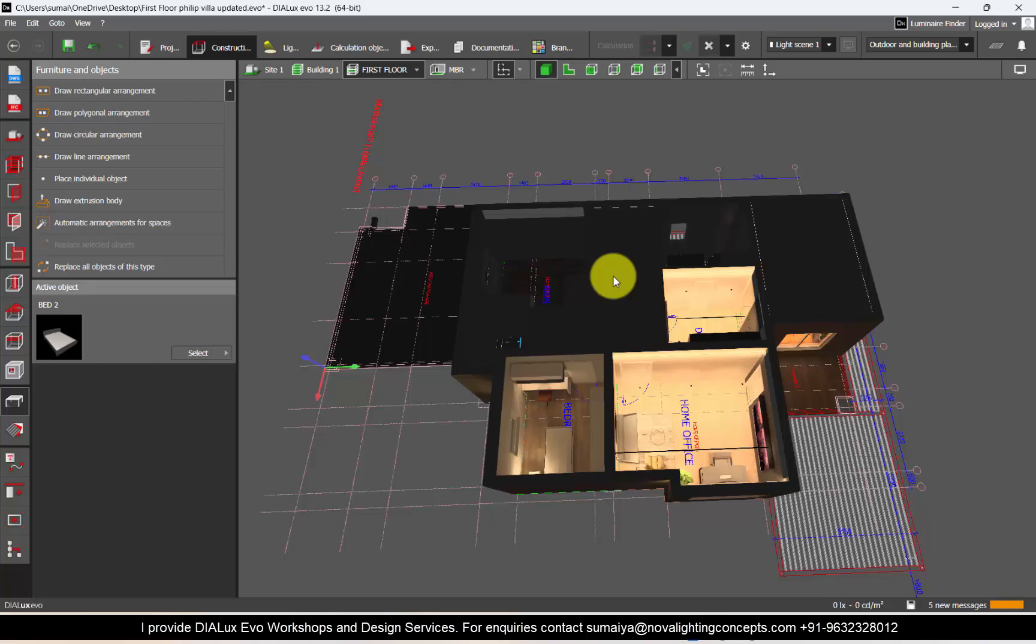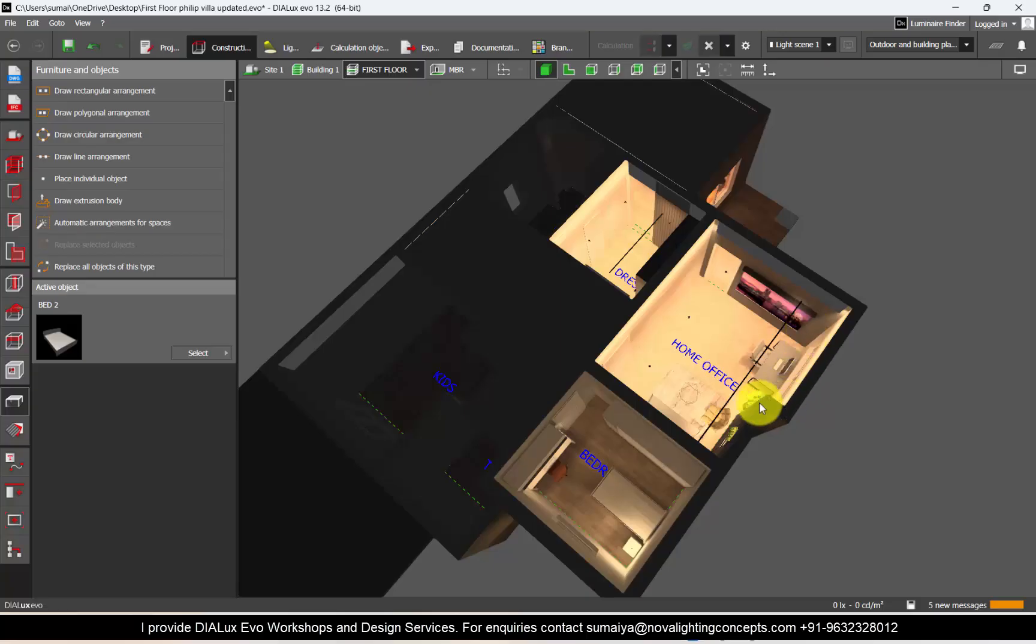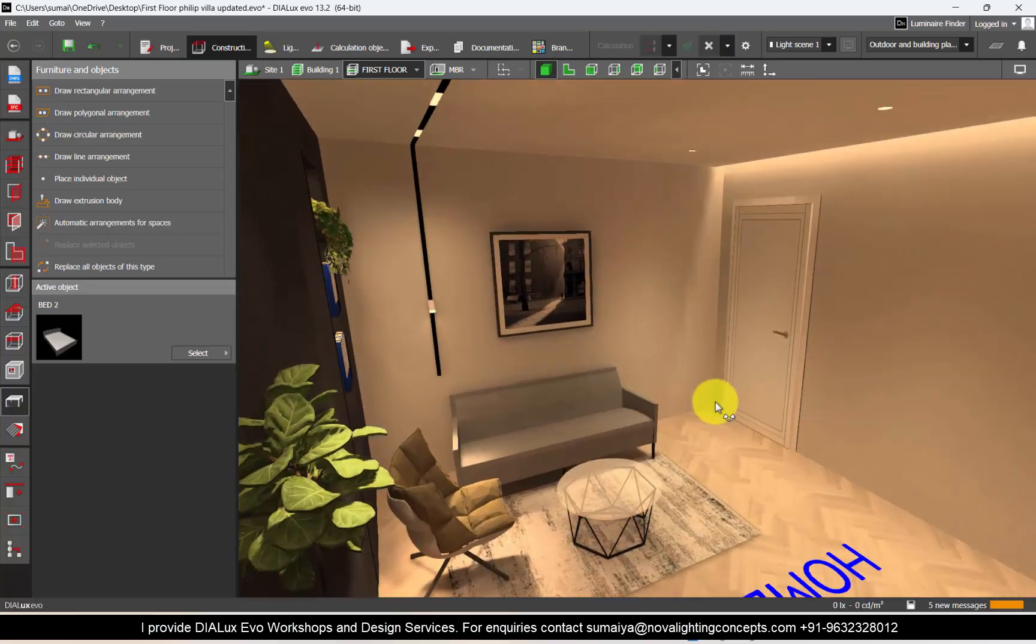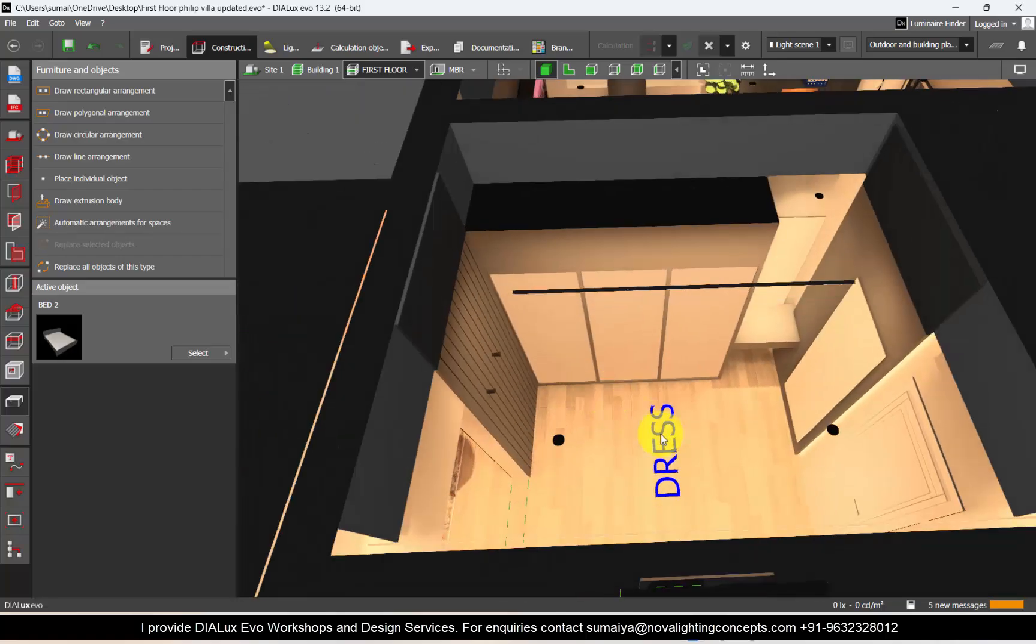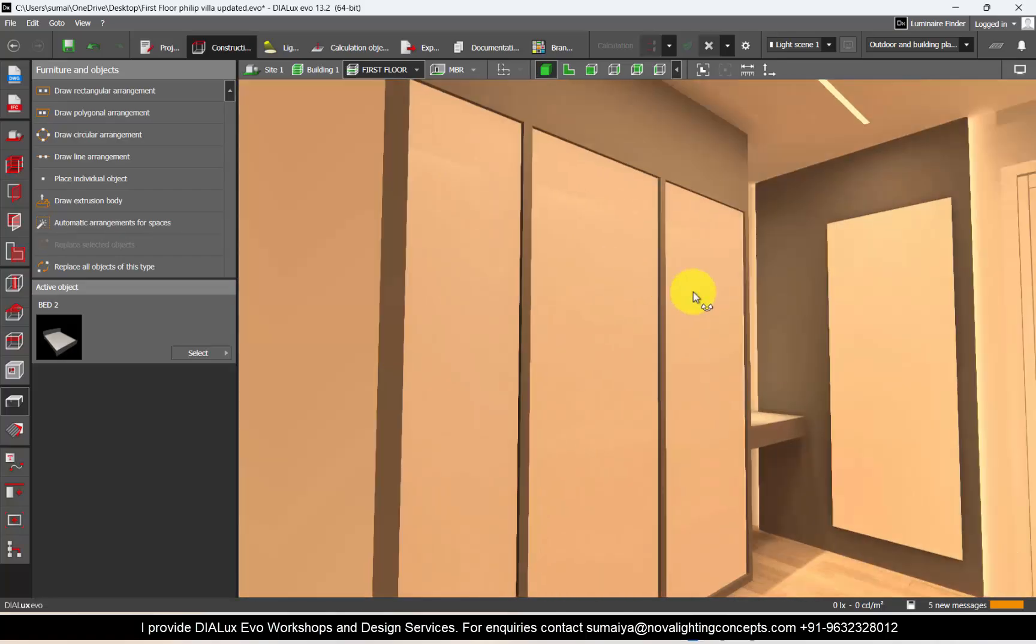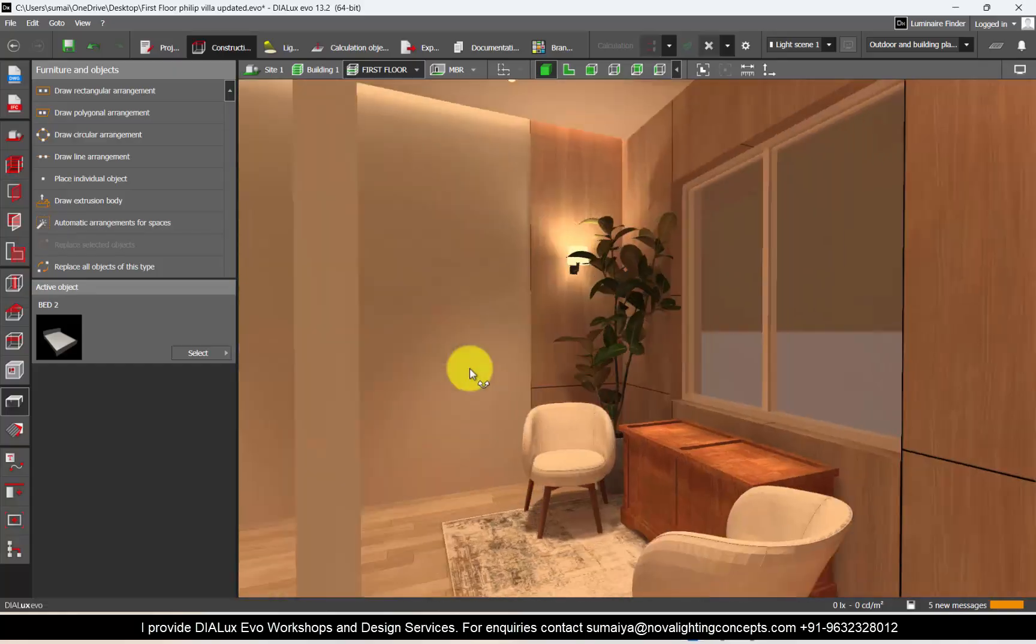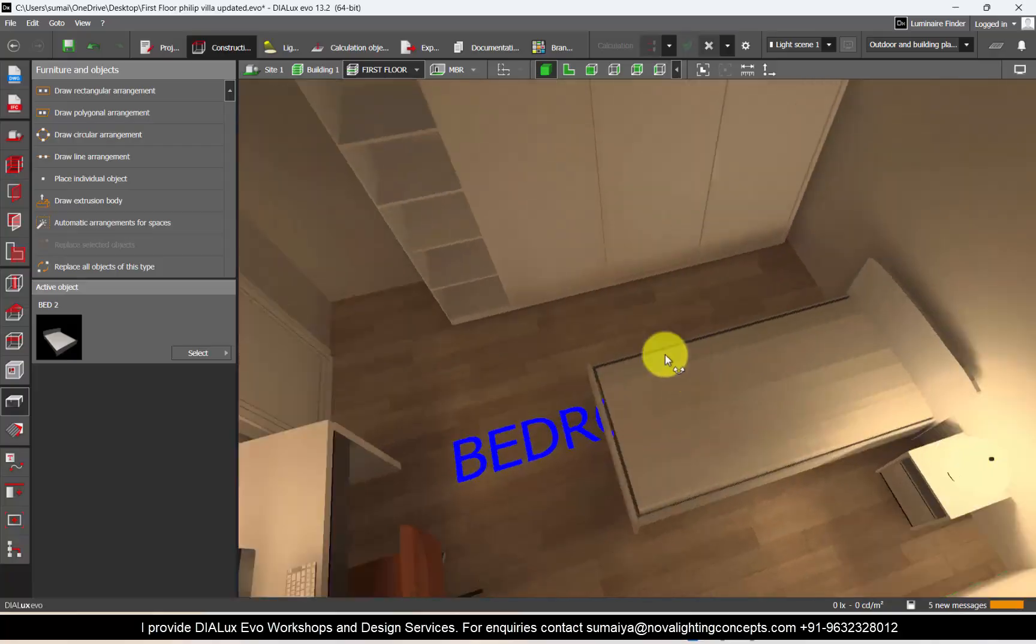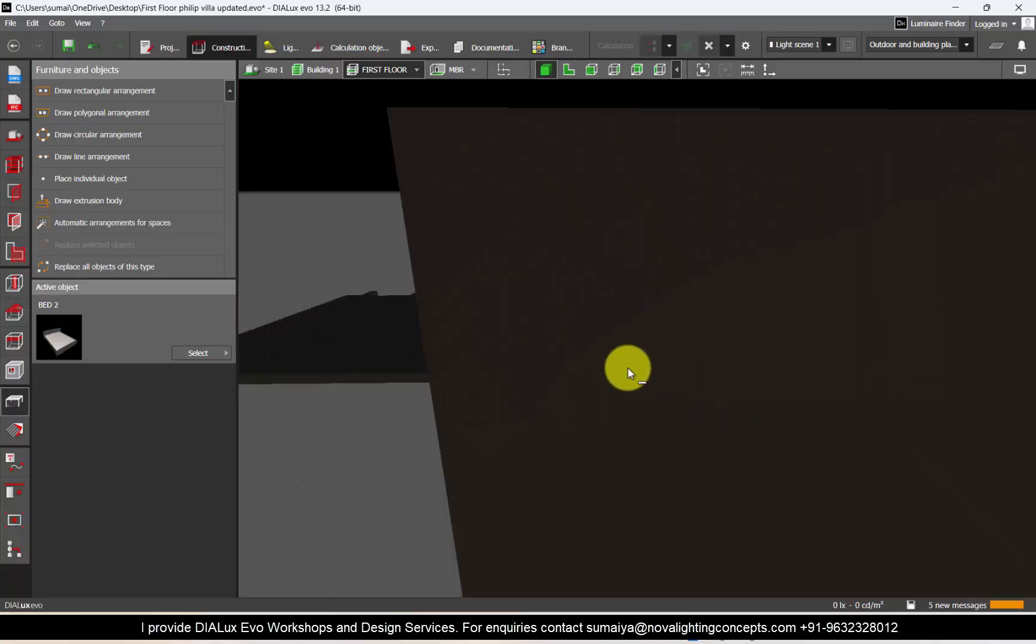Let's get started. This is a sample project of a villa and we will set views for the different rooms of this project. Along the way, I will show you the steps. Now we have a couple of rooms here—this is a home office, then we have a walk-in closet, we have a master bedroom, and the other room is the kids bedroom. I haven't placed much lighting here. This is only for reference.